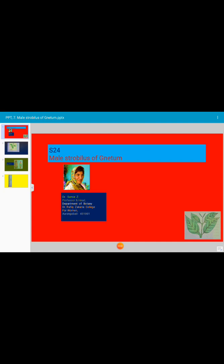Today's topic for discussion is reproduction in Neetum. Let us see the male strobulus of Neetum first.